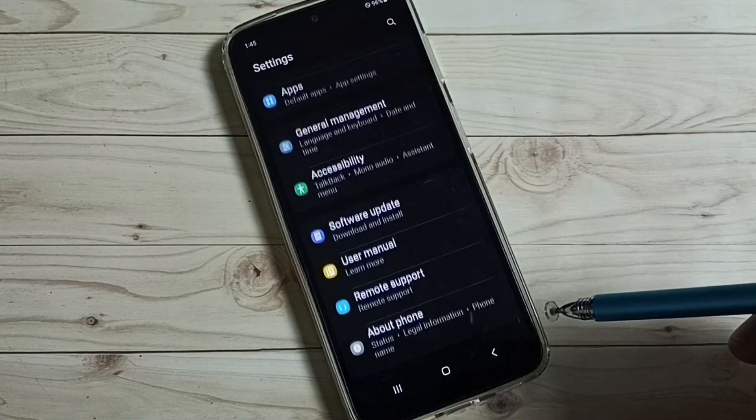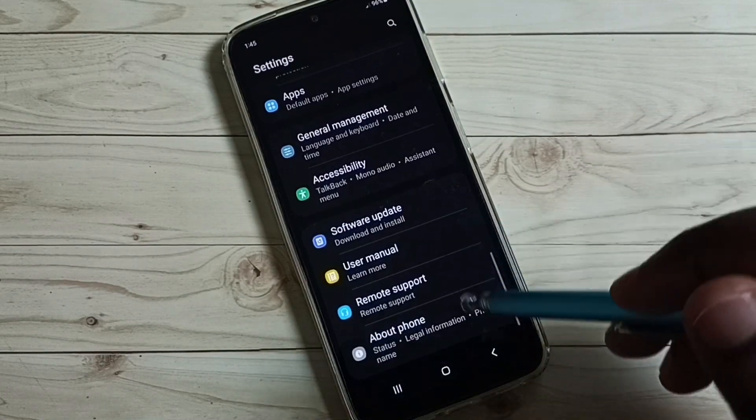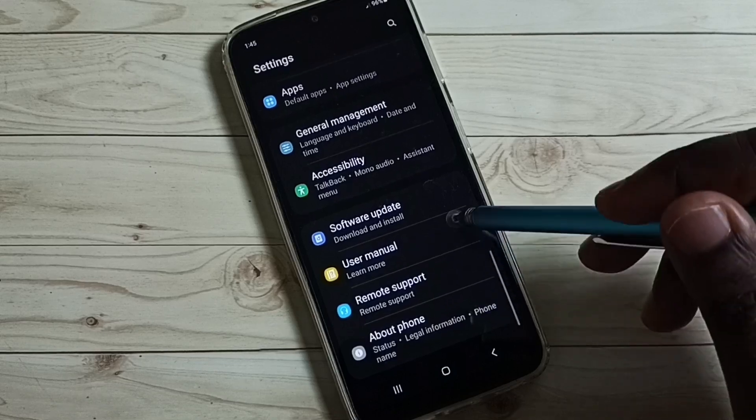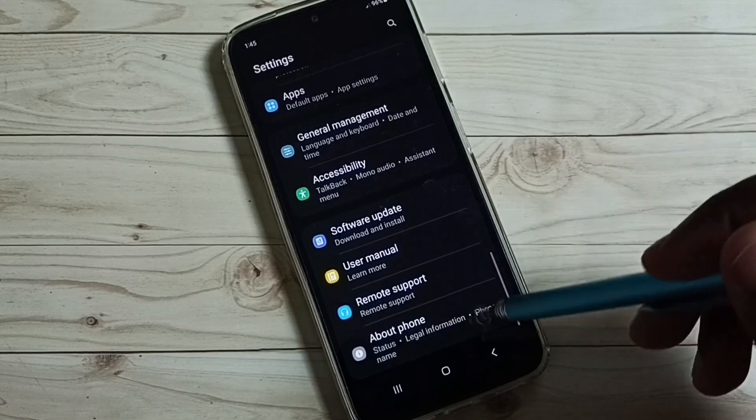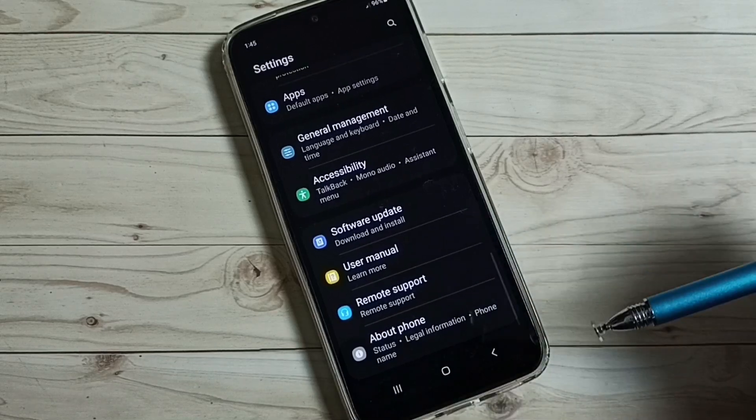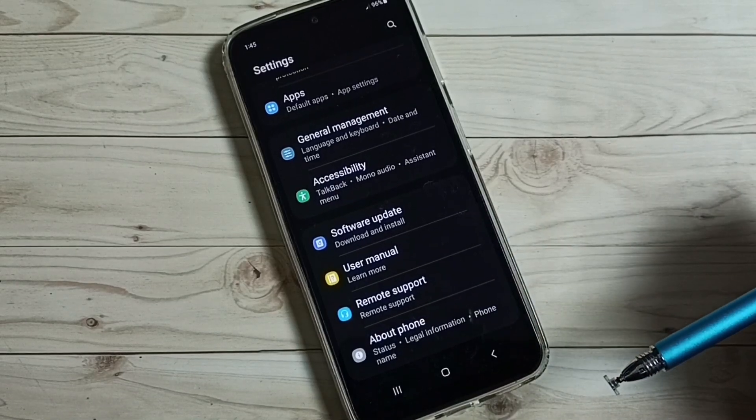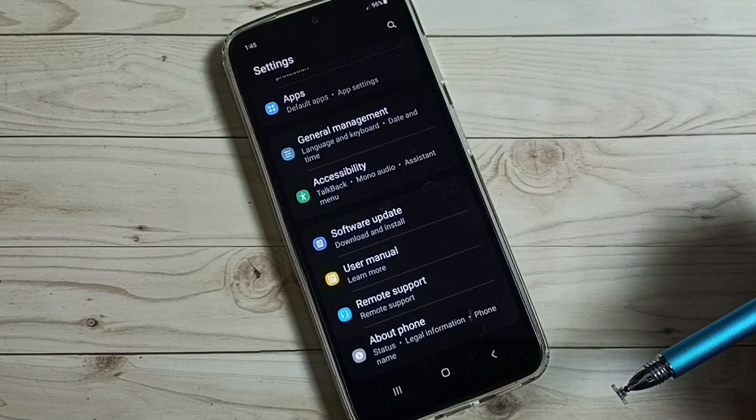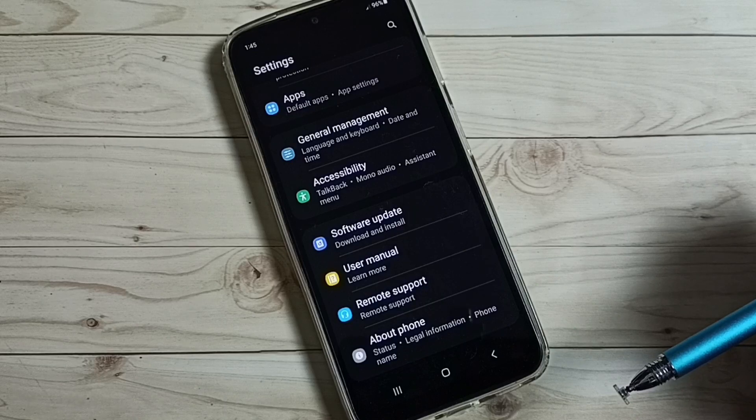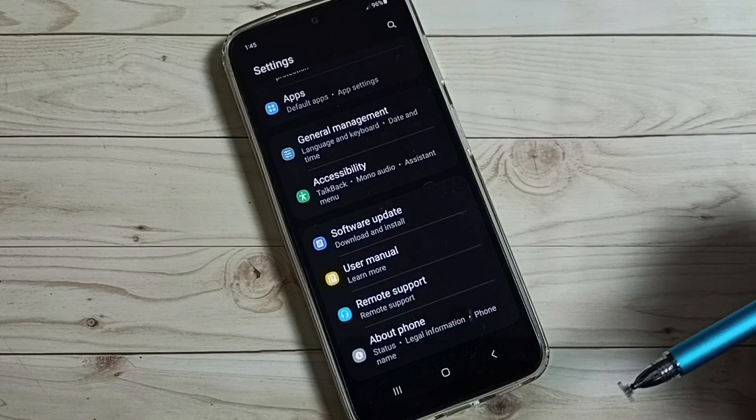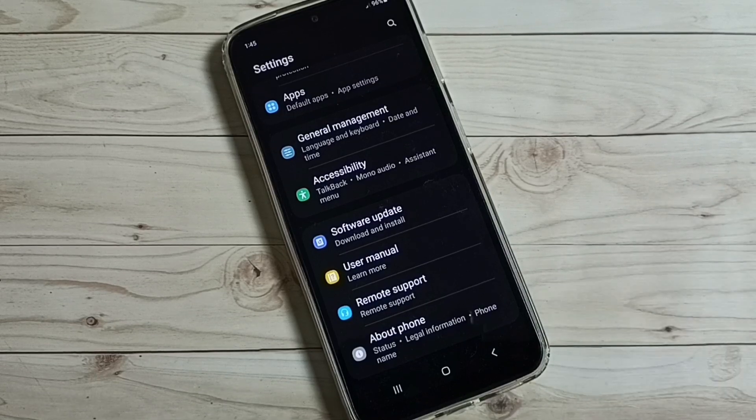Then go back. See, now under about phone, it is not showing developer options because I have disabled it. So this way we can enable or disable developer options. Please check it.